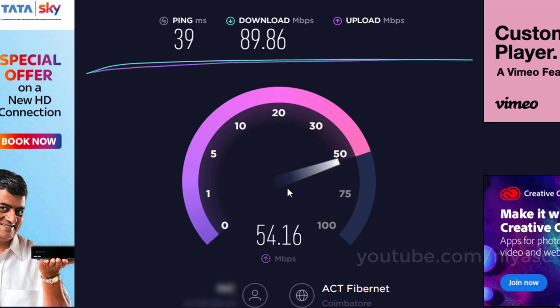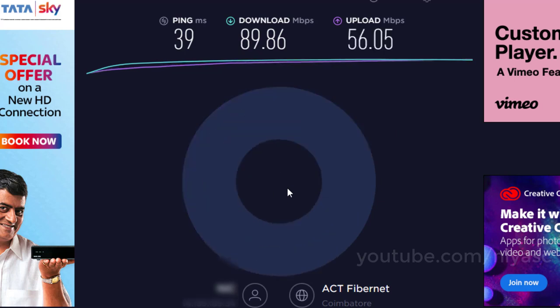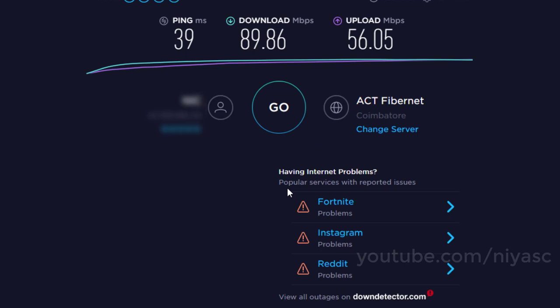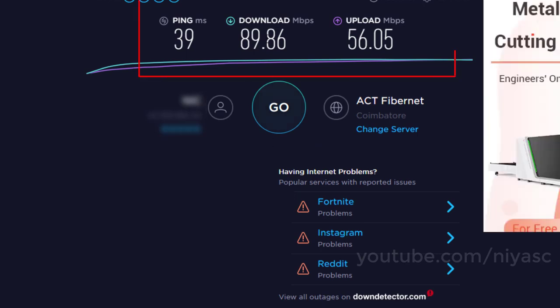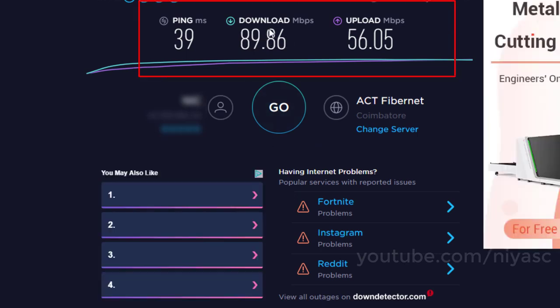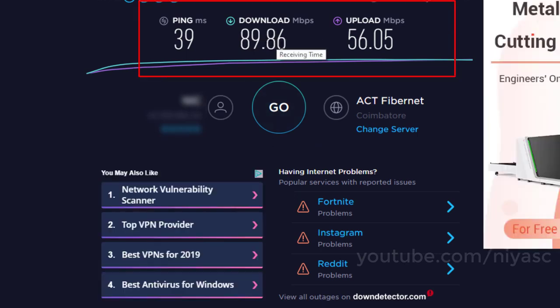After completion, view your connection's upload and download speed as measured in megabits per second. This is my download and upload speed.